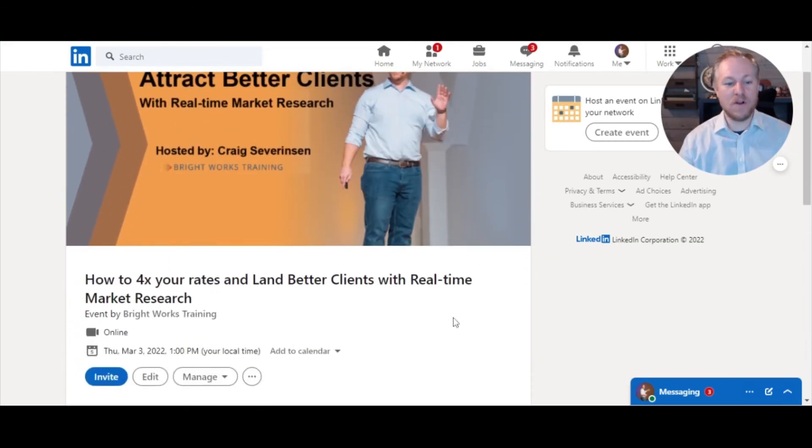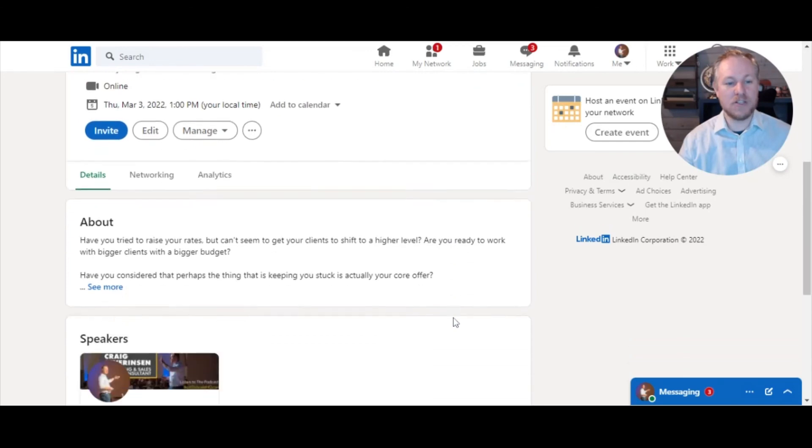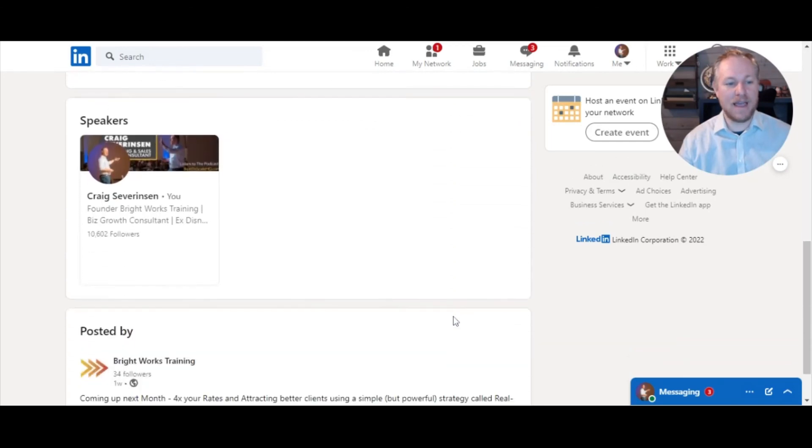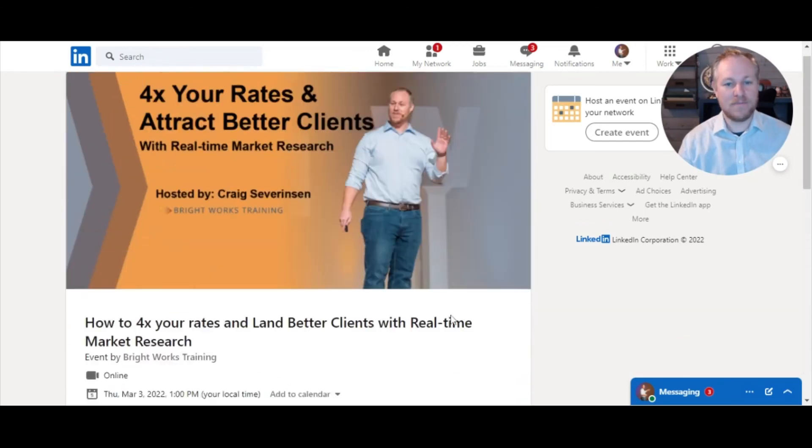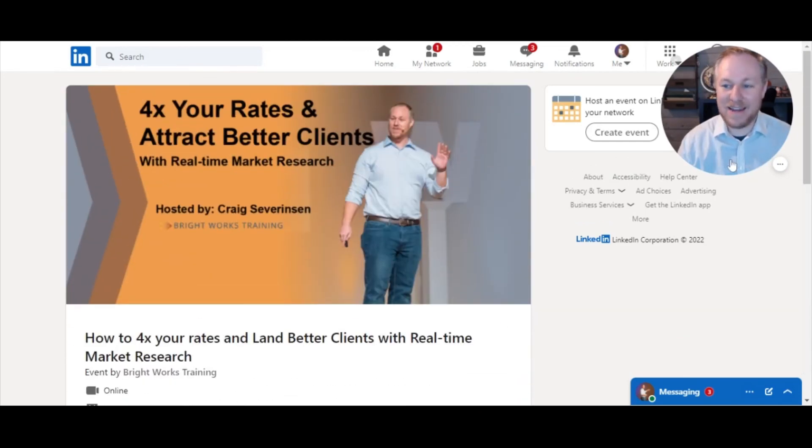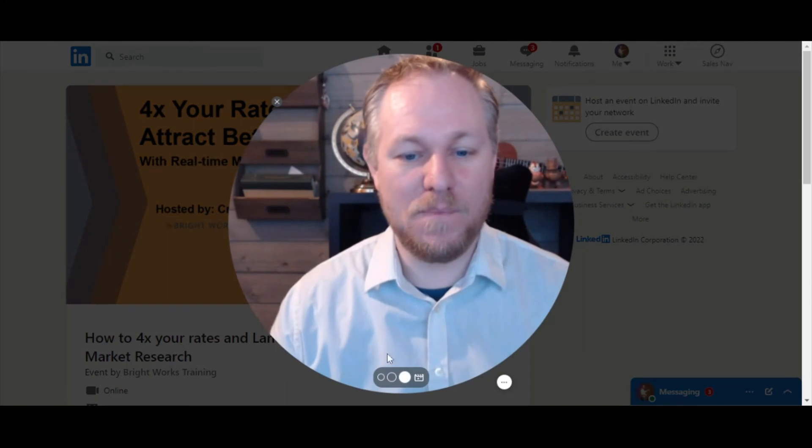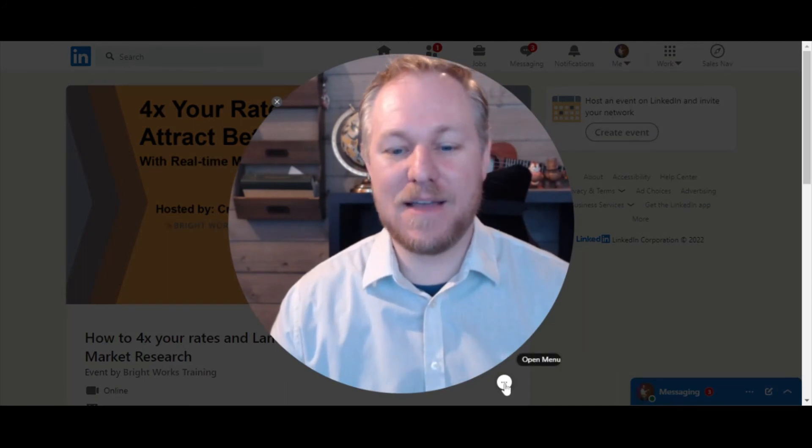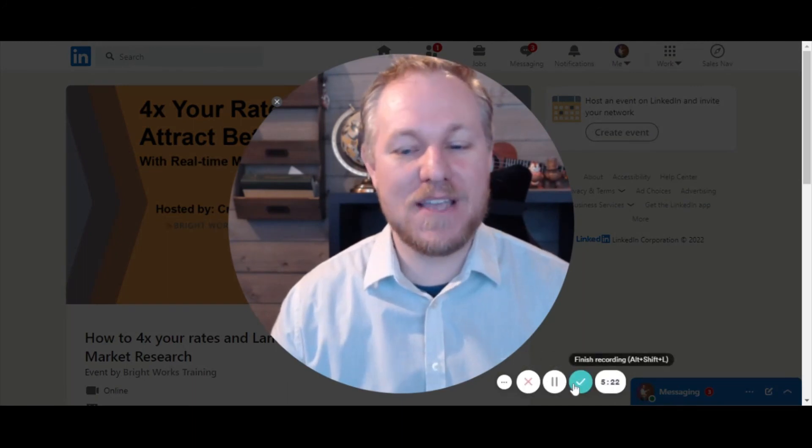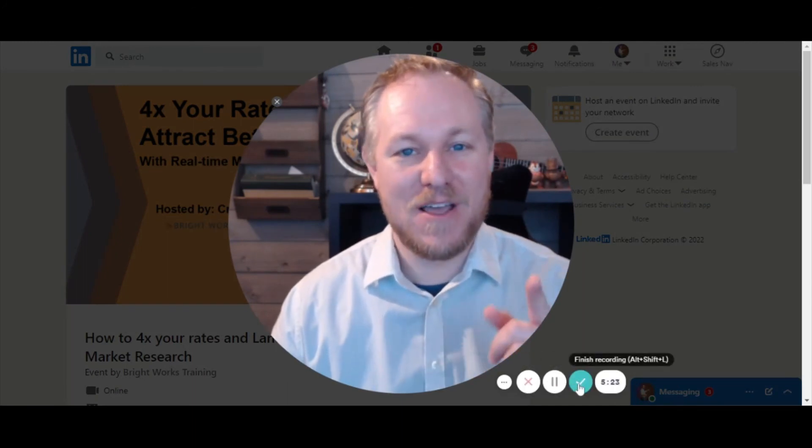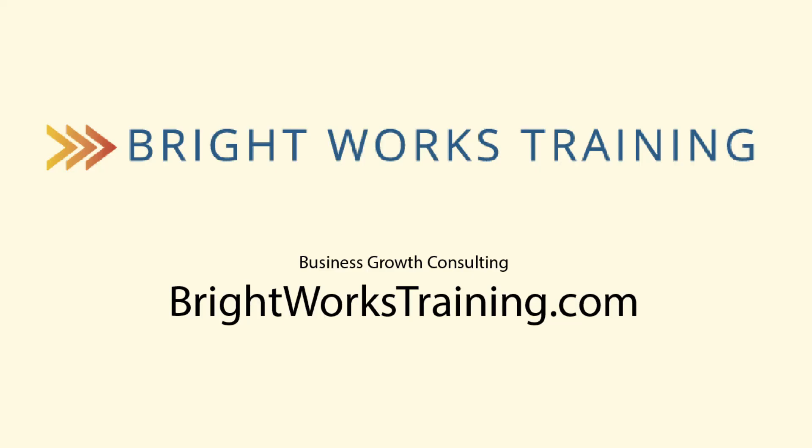So make sure that you tag yourself as the speaker. And speaking of which, this is what it looks like when you're all done. It should look something like this, and it is really that simple. Okay, until next time, take some fast, focused, imperfect action. We'll see you soon.